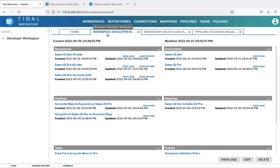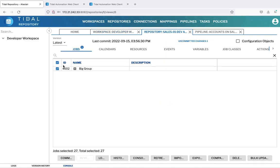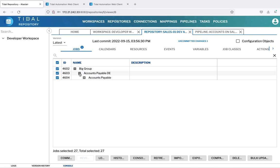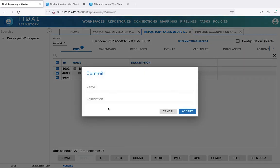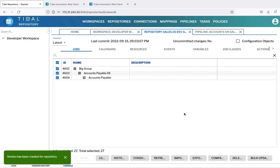Now that we've pulled the job objects from our development environment, we can switch to the repository. These are the jobs that we've pulled, and by highlighting any of these objects down below, we could have the opportunity to delete them prior to the commit. As it is, we can just commit now. Give this version a name and a description. And there's the version committed to the repository.